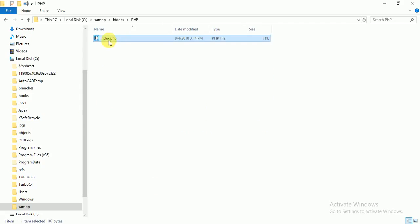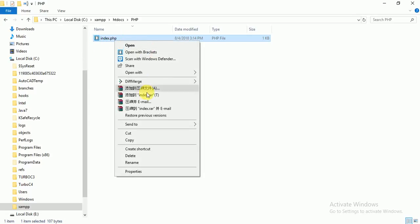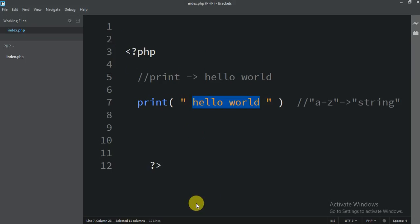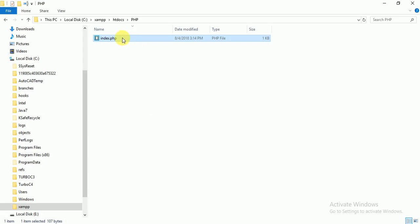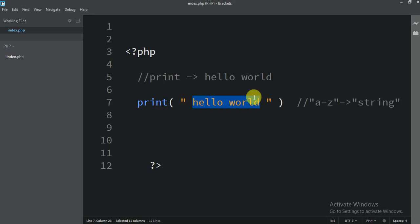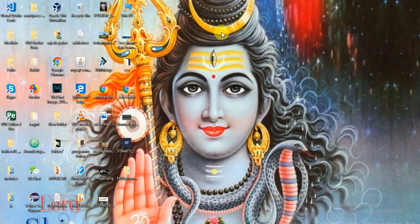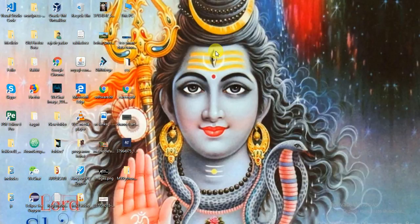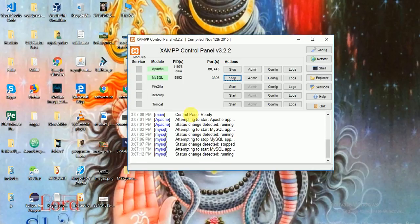So you cannot run this file directly. You have to run any PHP file under a server. PHP always runs on a server — either local server or online server is fine — but you need a browser because it runs on the server. I already started my server here.